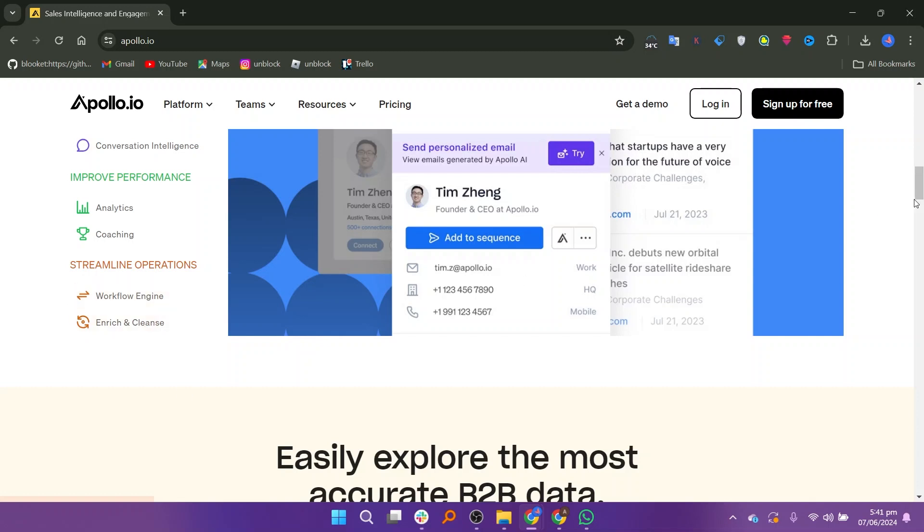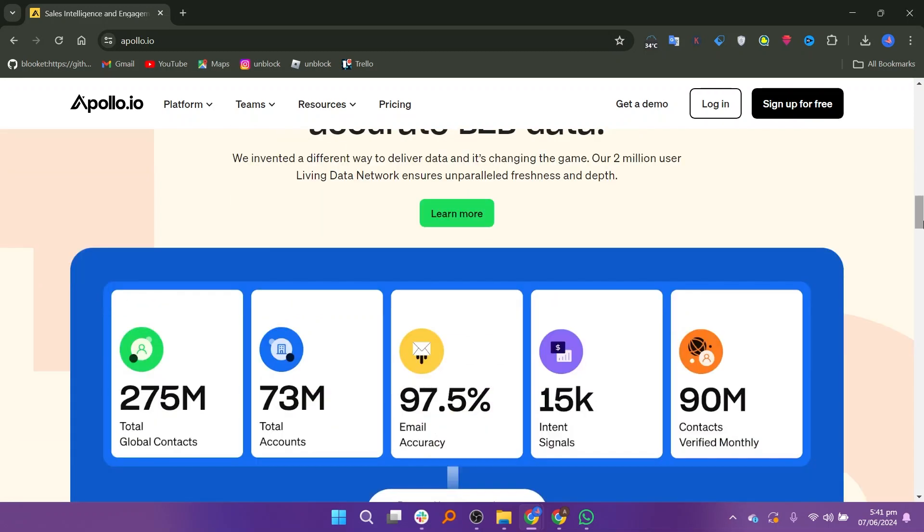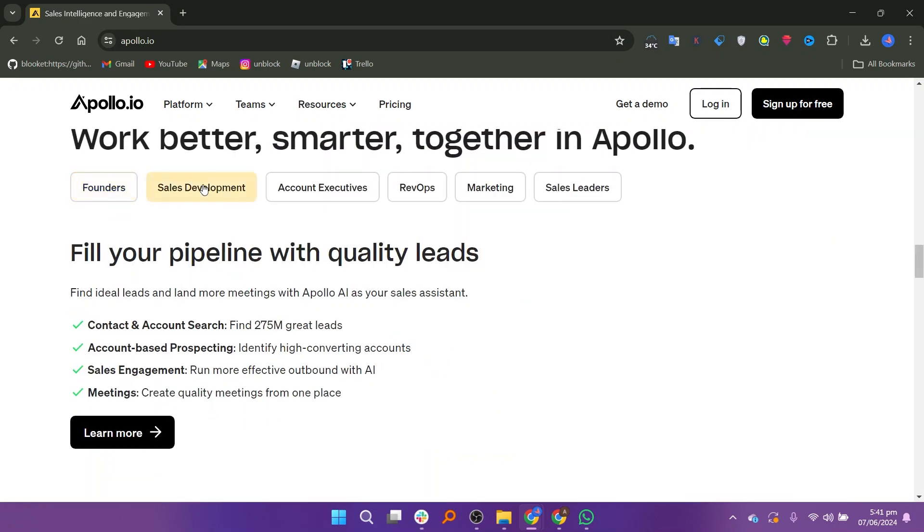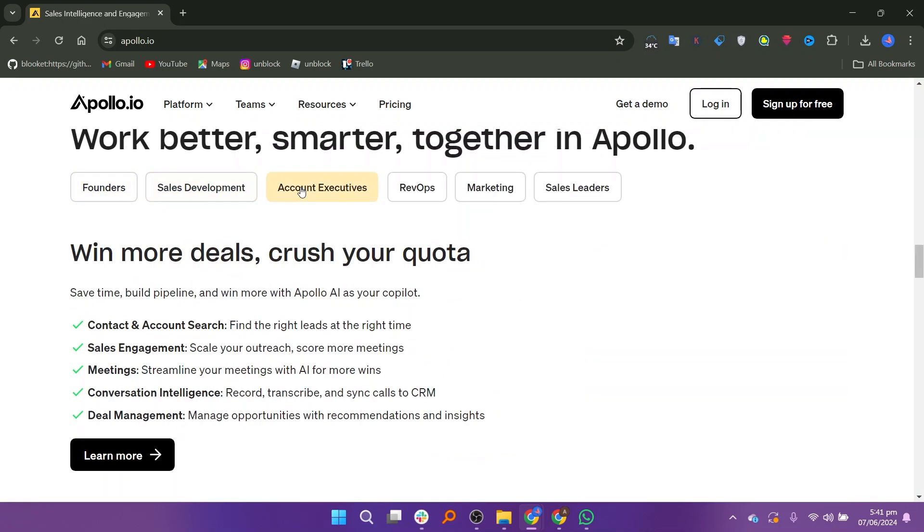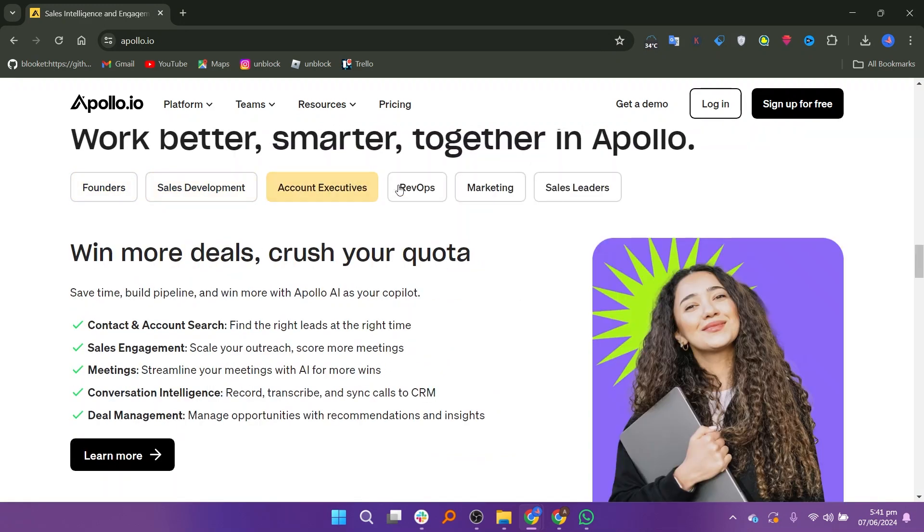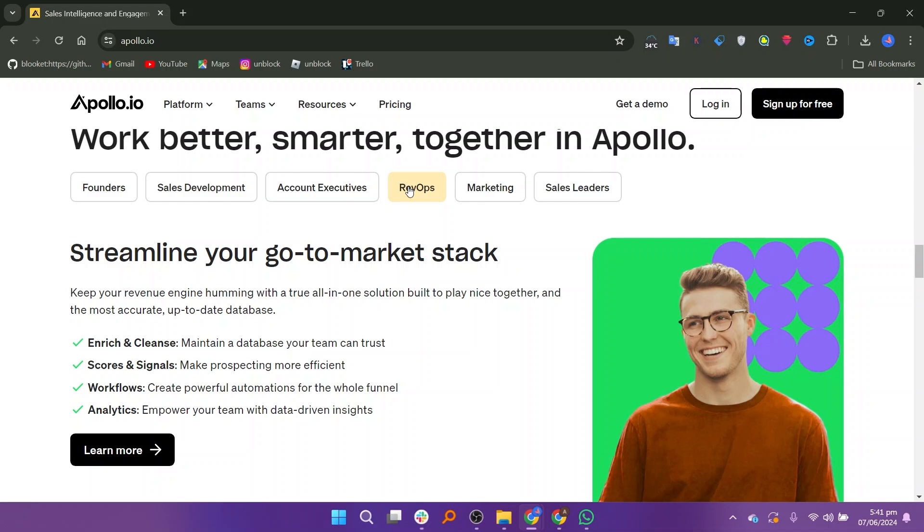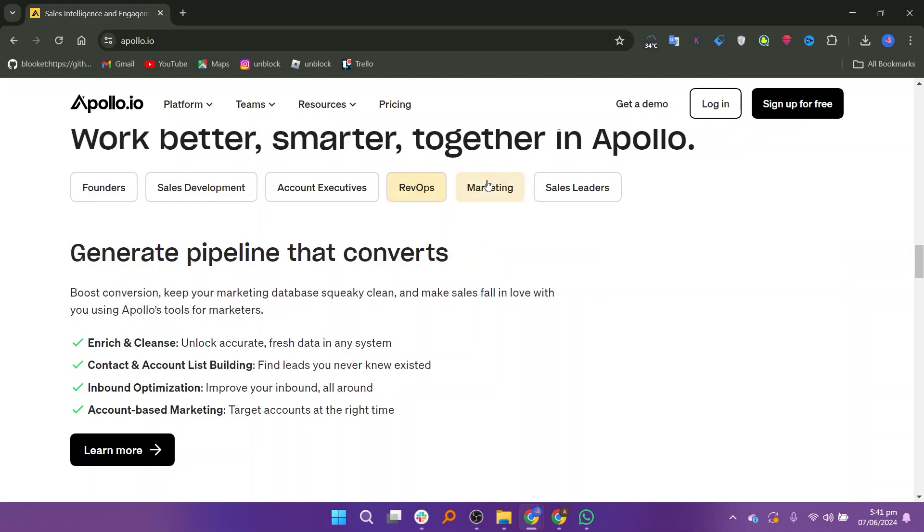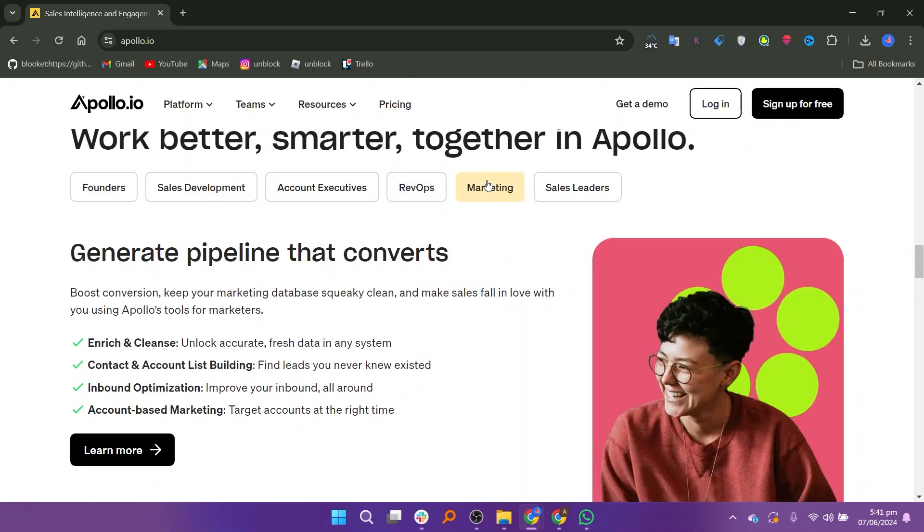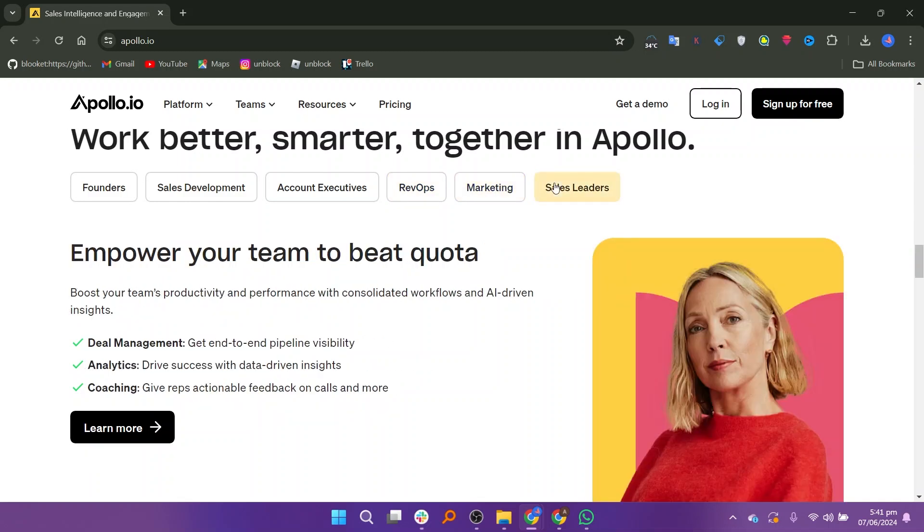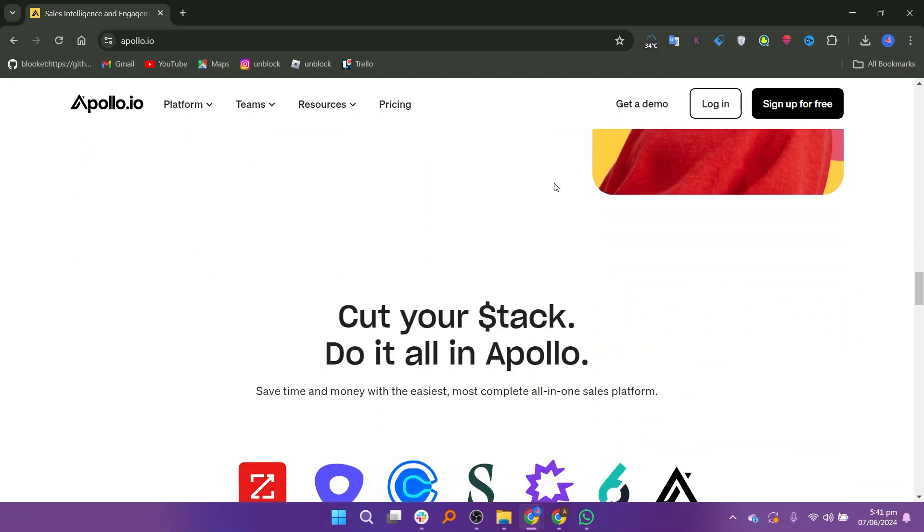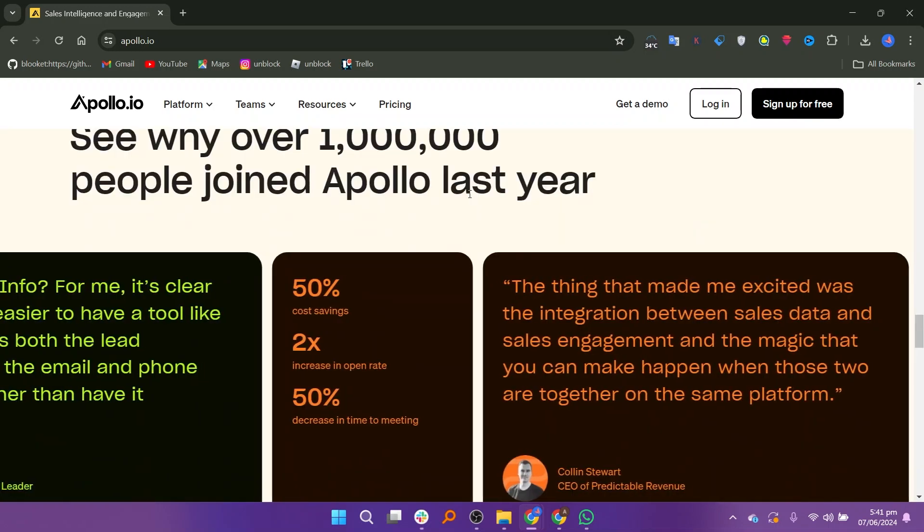The platform also integrates with various CRMs and other sales and marketing tools to streamline workflows. Apollo.io boasts a user-friendly interface that is intuitive to navigate. Its dashboard provides easy access to key features and data, and users can quickly search for specific contacts or companies. The platform also offers advanced filtering and segmentation options to help users narrow down their target audience and create highly targeted campaigns.